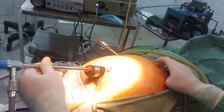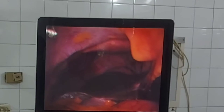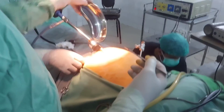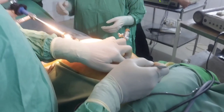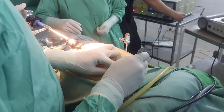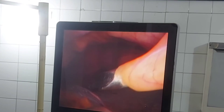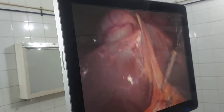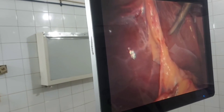Another port is passed in the sub-xiphoid region; this port is also 10 millimeters in diameter. Port site entry should be approximately 2 centimeters below the xiphisternum. The laparoscope incision should be approximately 10 millimeters in size, just toward the right side of the linea alba, and this trocar should enter toward the right side of the falciform ligament.